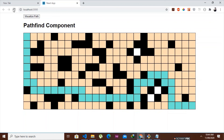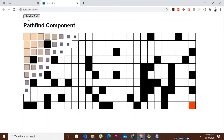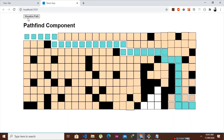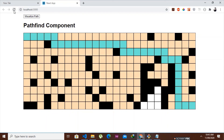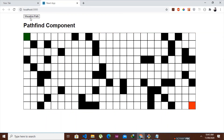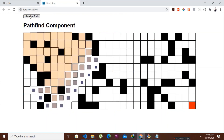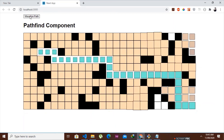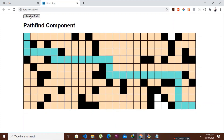We test the final result: the algorithm is avoiding the walls and finding the correct shortest path. This is the end of our pathfinding visualizer series — we took the A* algorithm and visualized it in React. Thank you very much for watching and supporting the series!